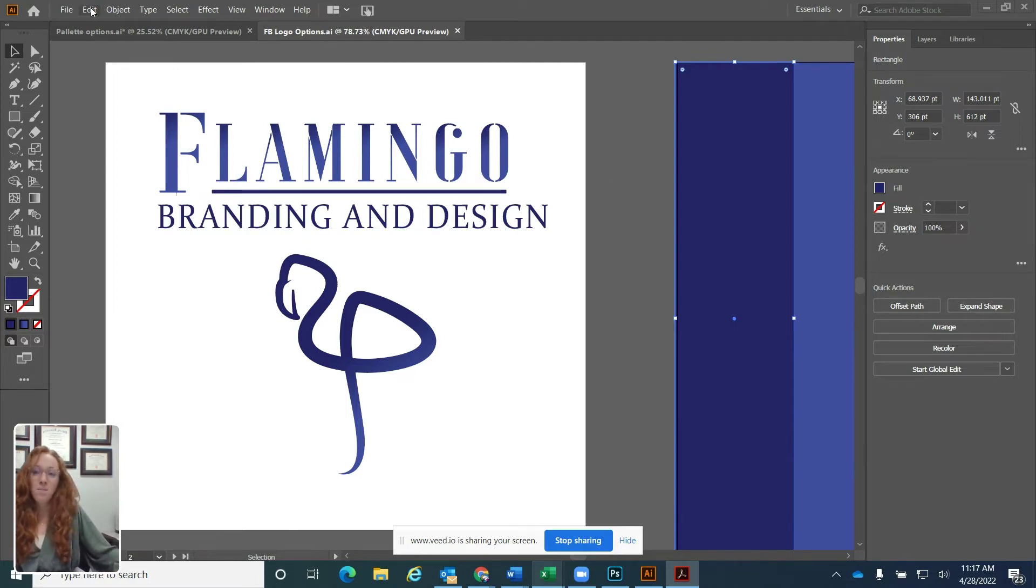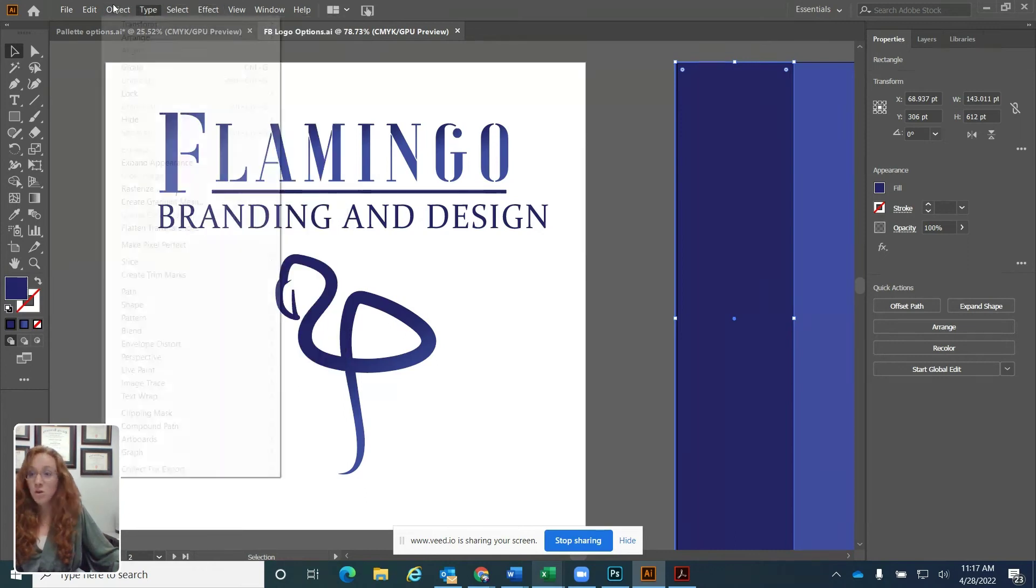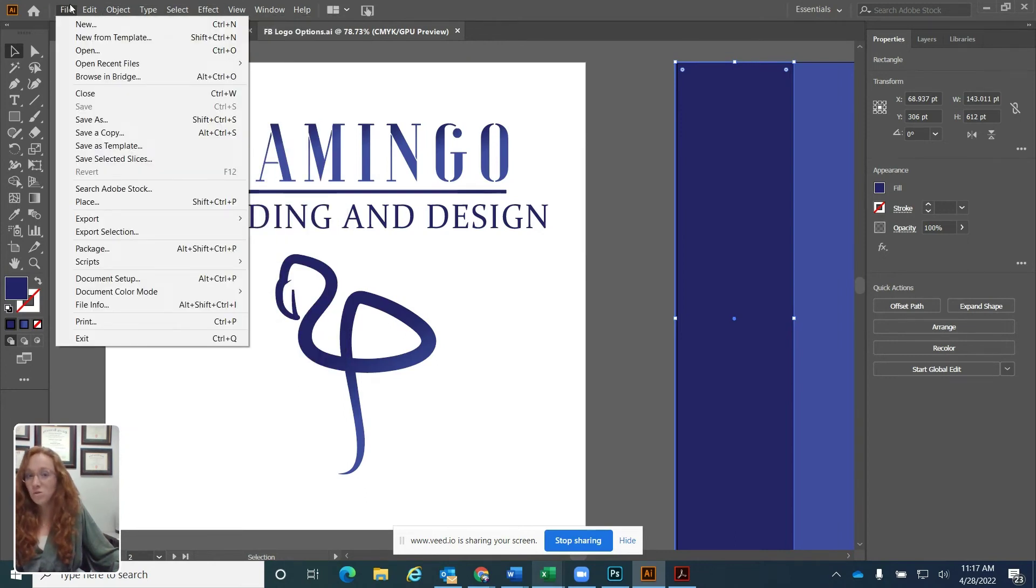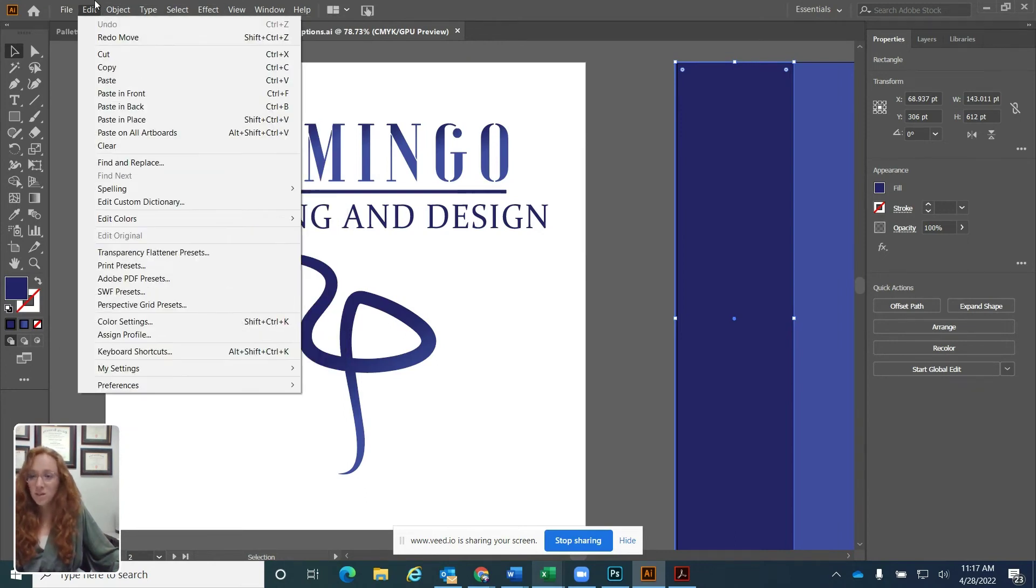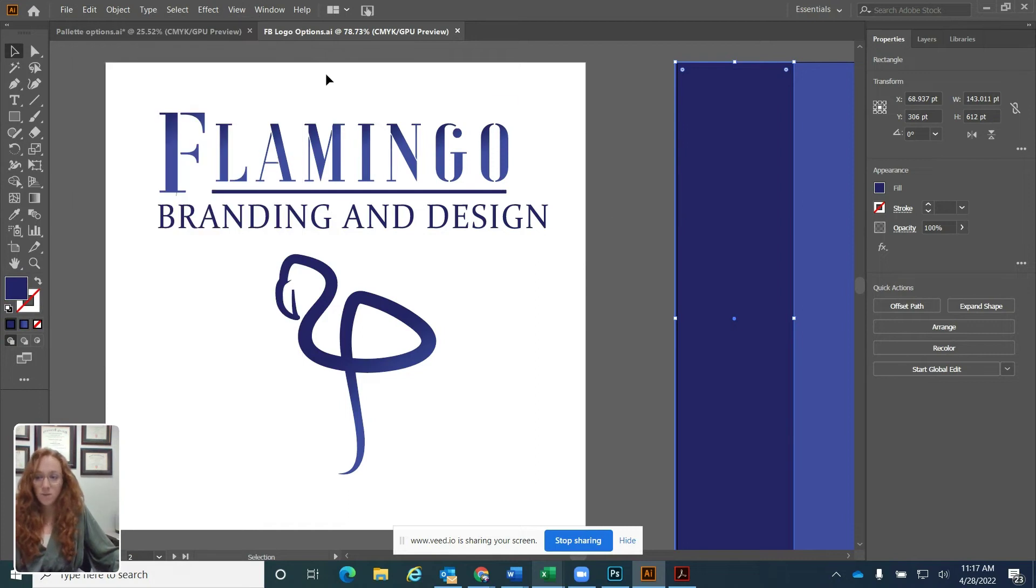If you look at the top, this is your menu bar. It works just like any other menu bar that you might use in any program. You click, you see the drop down. These are different features that you can use in Illustrator.